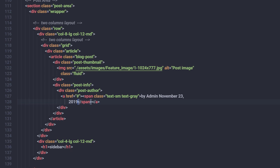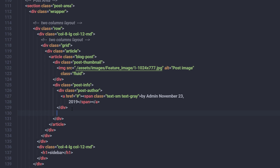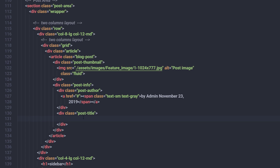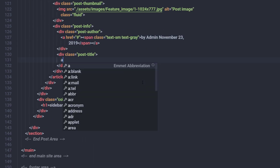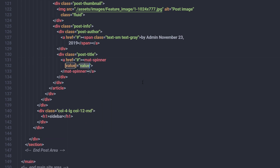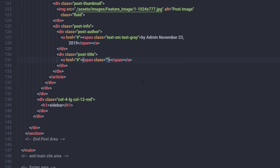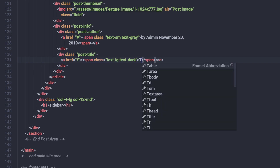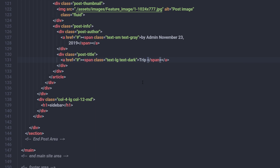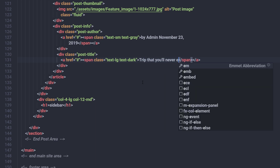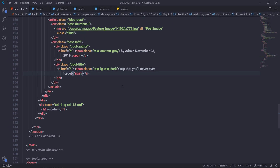Just outside of the post-author div, I'm going to add a 'post-title' div. Inside this div I'll add an anchor tag with a span tag inside it, assigning the global classes 'text-lg' and 'text-dark' to the span. Inside the span I'll specify the article title: 'Trip that you will never ever forget'. Save all the changes — you can now see the title for this article.